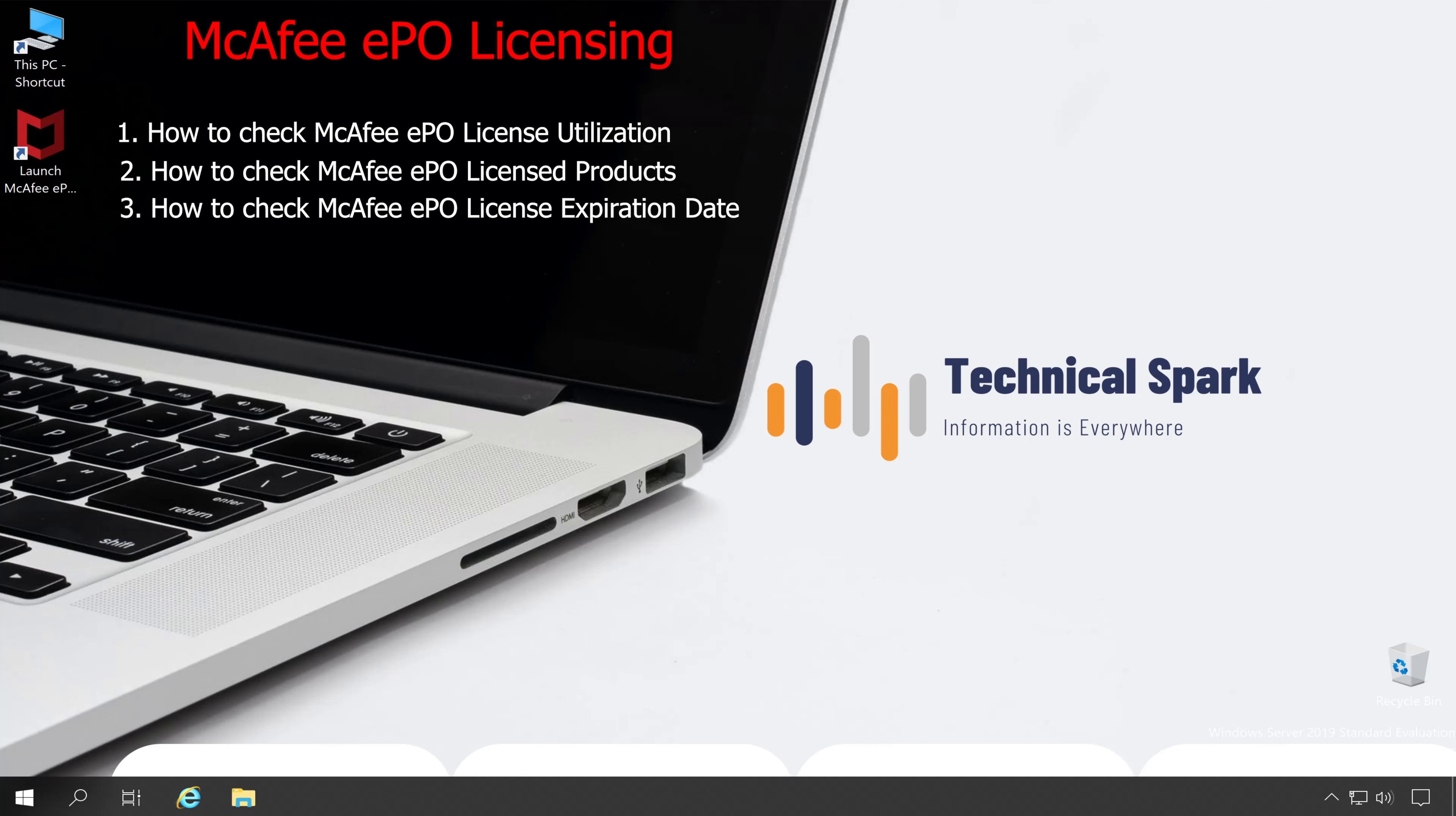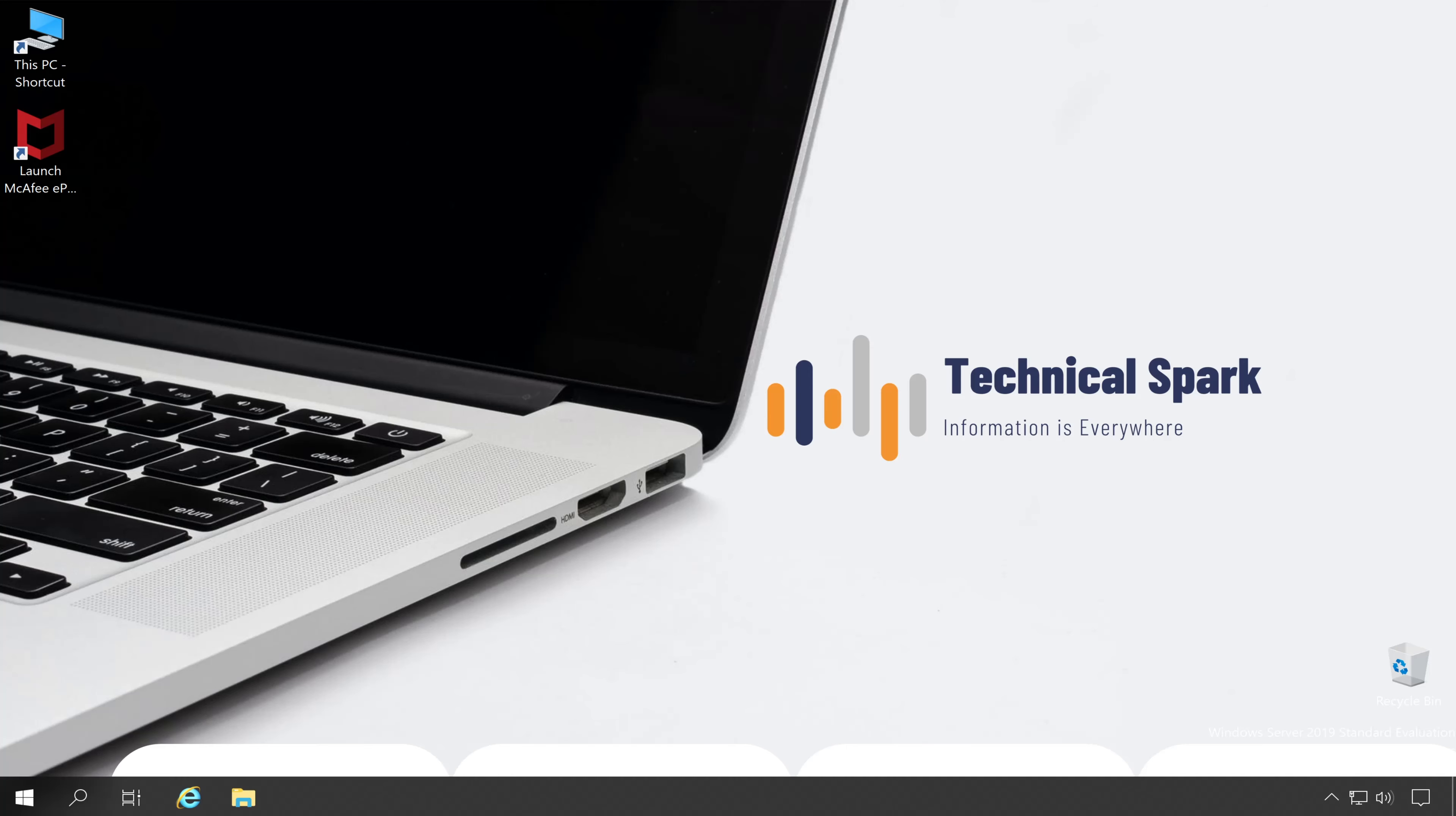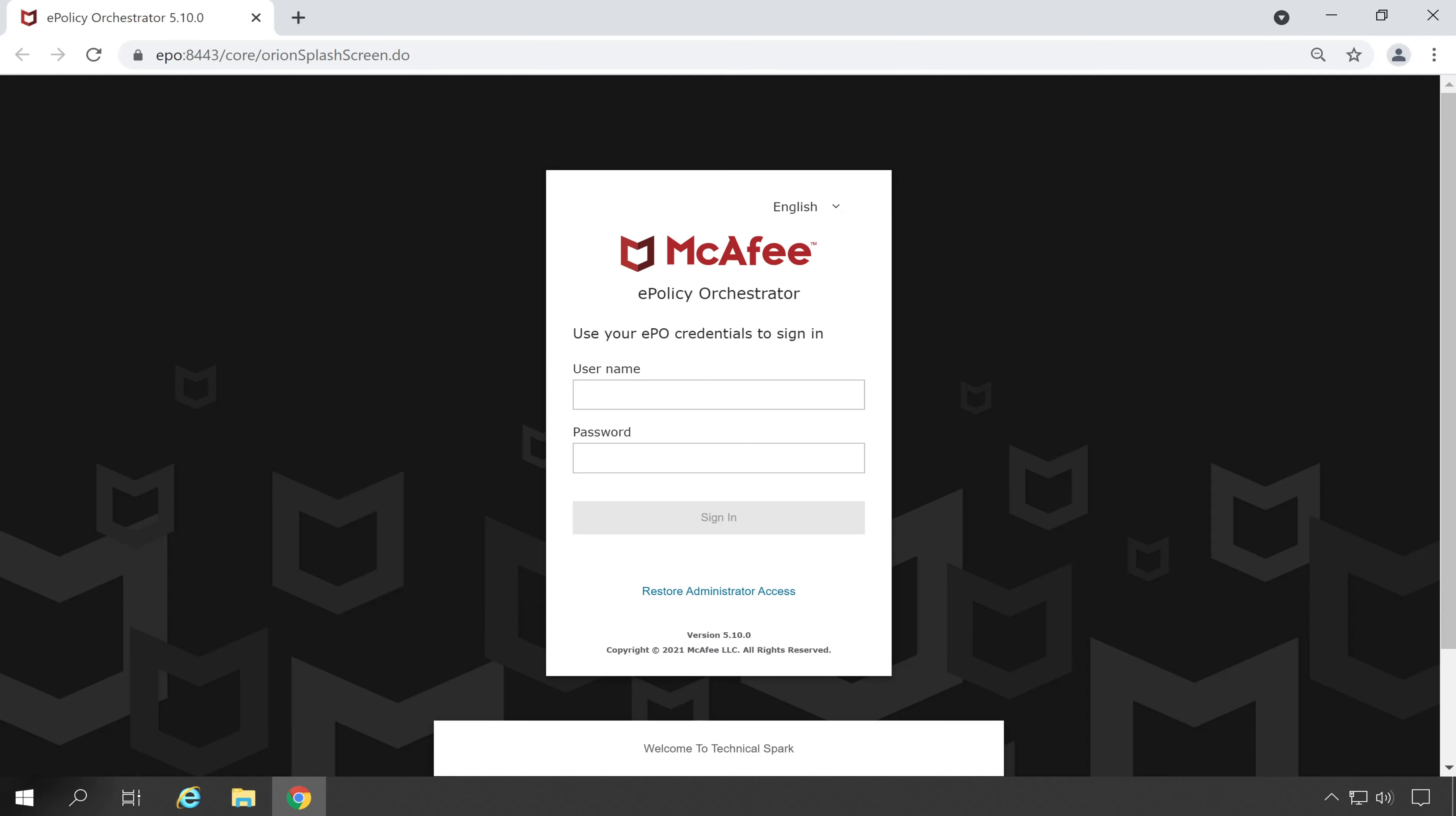All those three questions I am going to address in this video, so stay tuned and watch this video till the end. Now the first question I am going to take is how to check McAfee ePO product license utilization. For that simply login into your McAfee ePO.